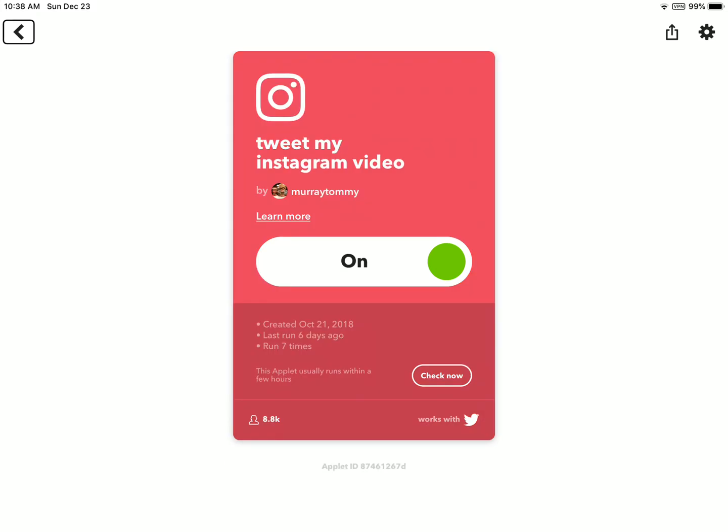The next applet is tweet my Instagram video. Now you guys already guessed, whenever I upload a video to Instagram, it will automatically tweet it on Twitter with a link. So that way my Twitter followers can go to my Instagram and watch the video for themselves.